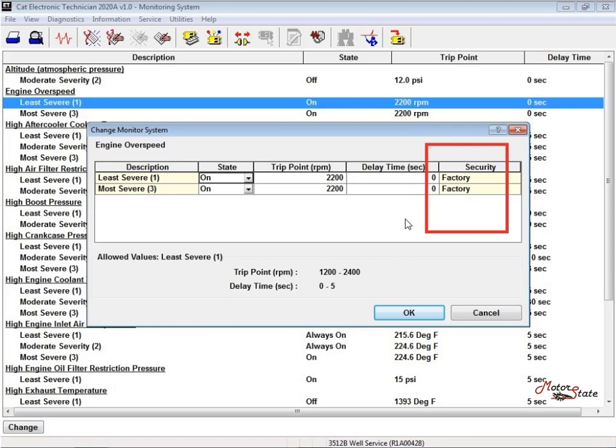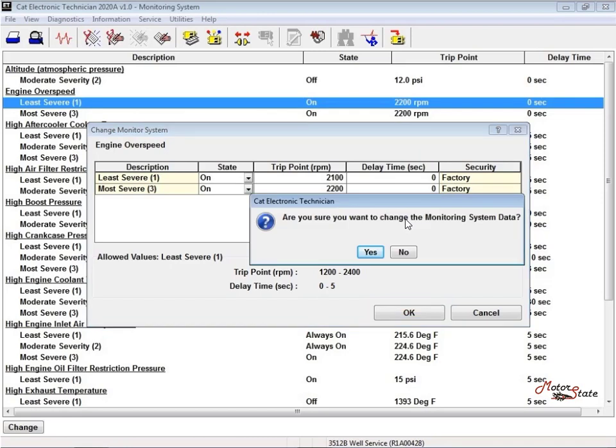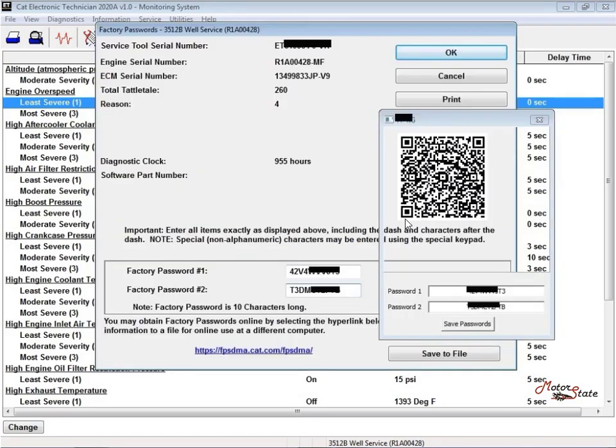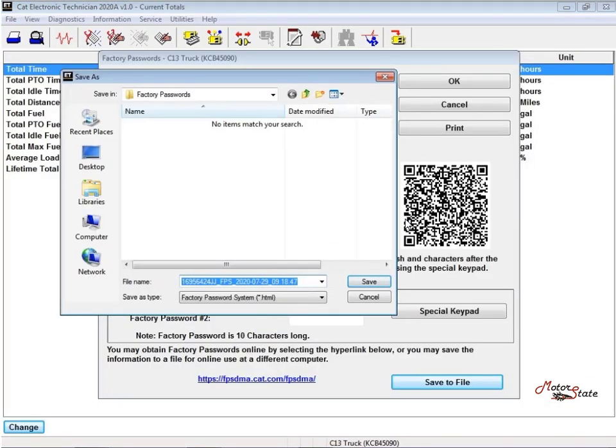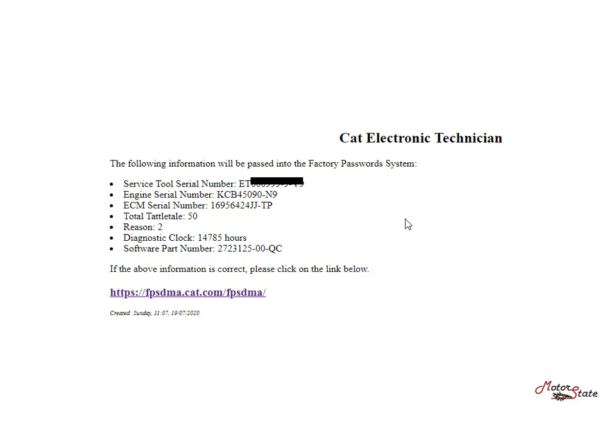Figure 1.5 Factory security. The CAT ET screen for factory passwords will be displayed with the following parameters as figure 1.10 below: Serial number of the ECM, Engine serial number, Serial number for the CAT ET, Reason code, and Total title number. Figure 1.6 Change the monitoring data/factory security. Figure 1.7 Factory passwords 1/2. Figure 1.8 Change the monitoring data factor. Click on save to file button to save the HTML file for factory passwords. Figure 1.9 Save to file factory passwords. Figure 1.10 HTML file for factory passwords.